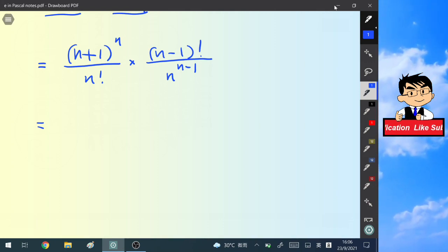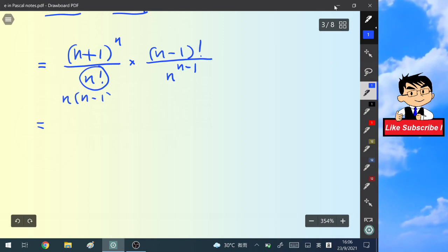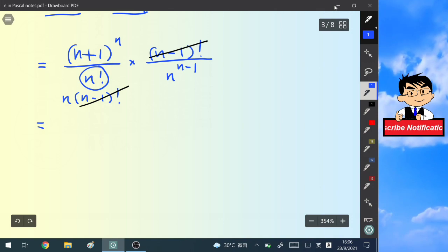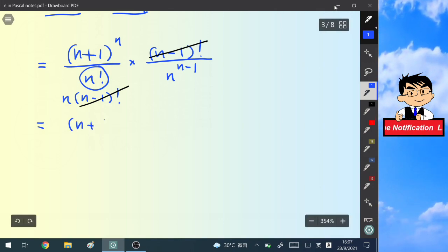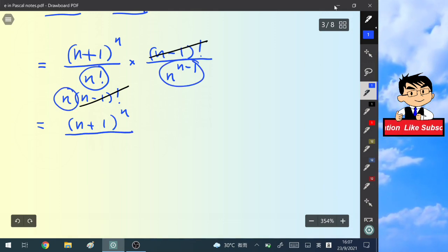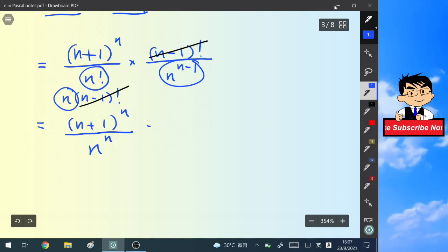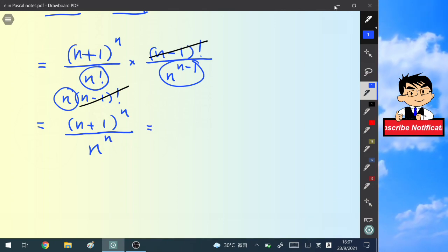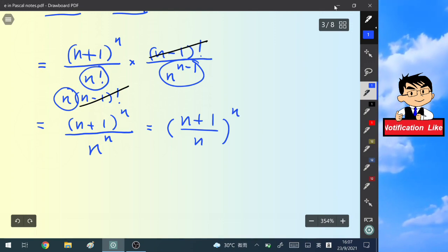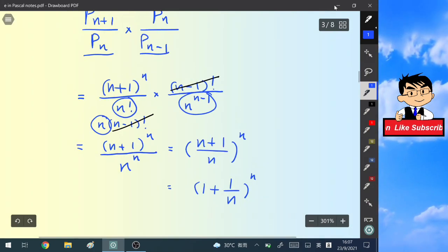We notice that n! = n times (n-1)!, so we can cancel (n-1)! from numerator and denominator. The numerator becomes (n+1)^n and n times n^(n-1) = n^n. Grouping these gives (n+1)^n / n^n, which equals (1 + 1/n)^n.